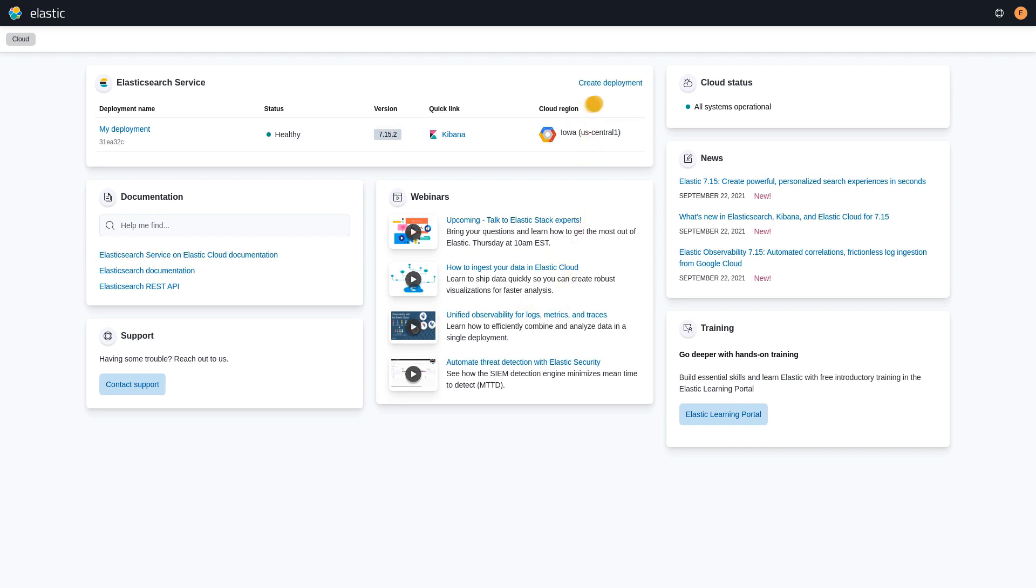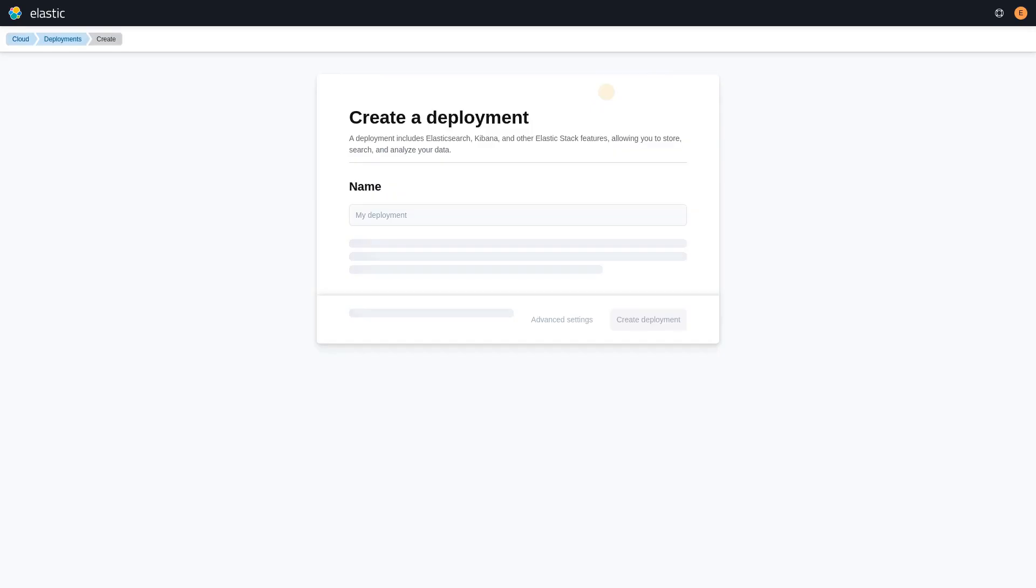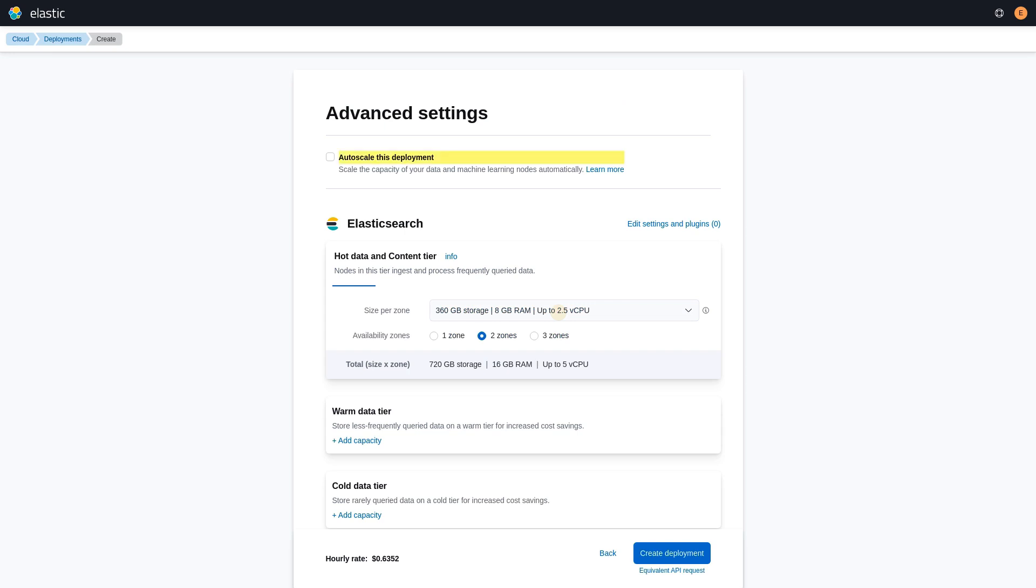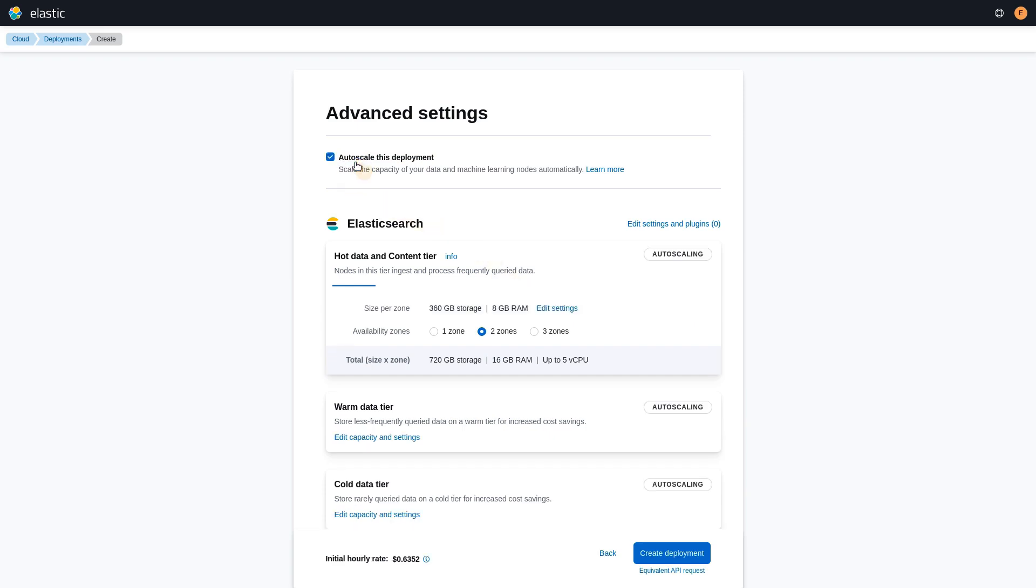You can enable autoscaling when creating your deployment. Click on advanced settings and you will find the checkbox that enables autoscaling. Check the box to enable cluster autoscaling.